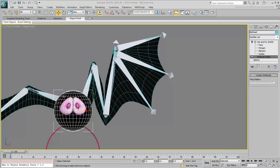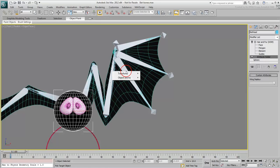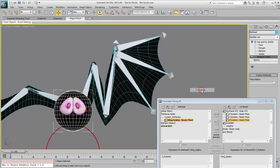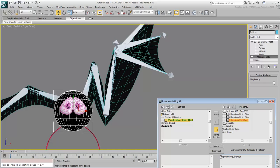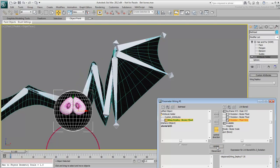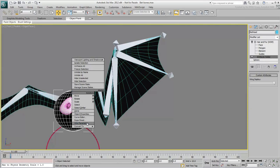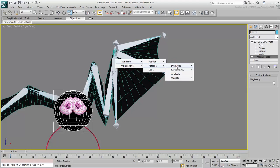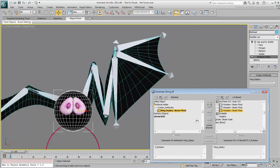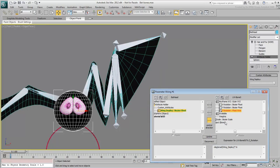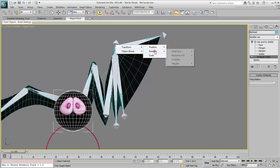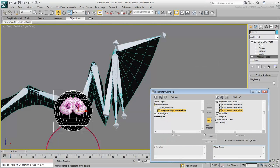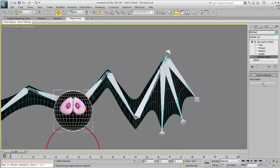Keep going with the secondary bones. These should all have negative expressions so that they rotate like the second bone did. Adjust the multiplier values accordingly. Test the wing deployment to see the end results.